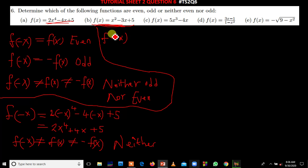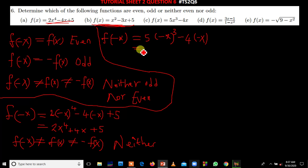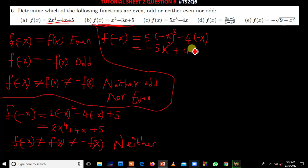We test this function using f of negative x. Wherever there is x we put negative x. So we have 5 times negative x raised to power 3, then minus 4 times negative x. Negative x raised to power 3 gives negative 5x raised to power 3, and negative 4 times negative x gives positive 4x.